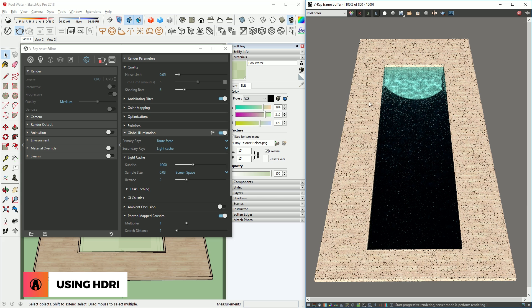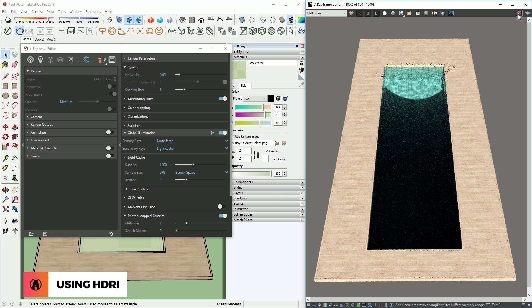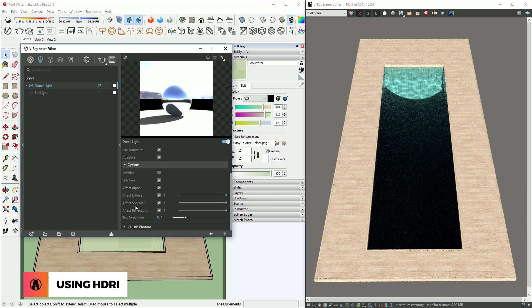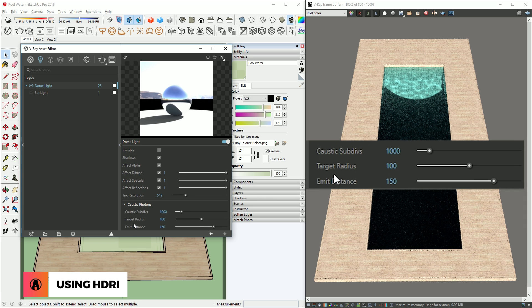Like before, there's caustics, but it still doesn't look right. So let's go to our dome light settings. Down in the caustic photons section, I'm going to increase the target radius to 300.